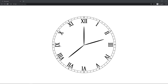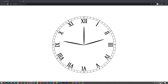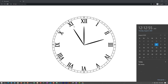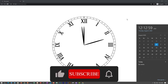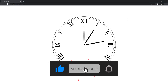Welcome to another video. Today we are going to make this analog clock as you can see on the screen. It is a fully functional analog clock — it is showing 12 AM, 12 minutes, and 55 seconds, which is perfect. That's what we are going to build in this video. Let's dive into it.